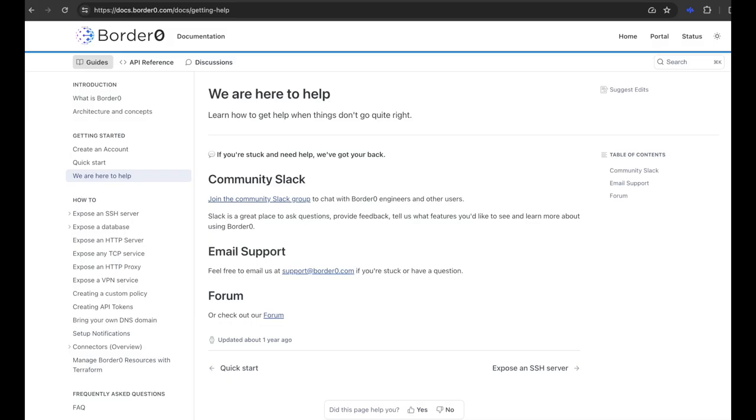There's plenty more to explore so I recommend checking out our documentation on docs.borderzero.com, our blog and our youtube channel. Finally make sure to join our Slack where you can chat directly with the Boiler Zero team for any questions that may arise and we look forward to help you on your Zero Trust journey.